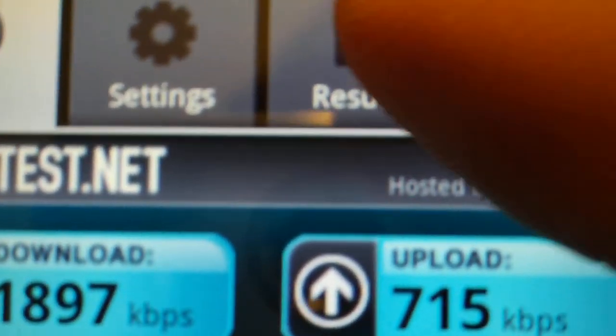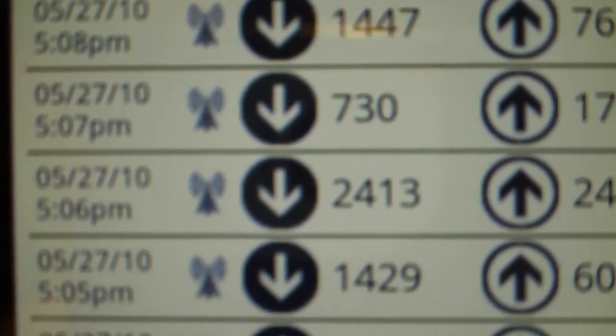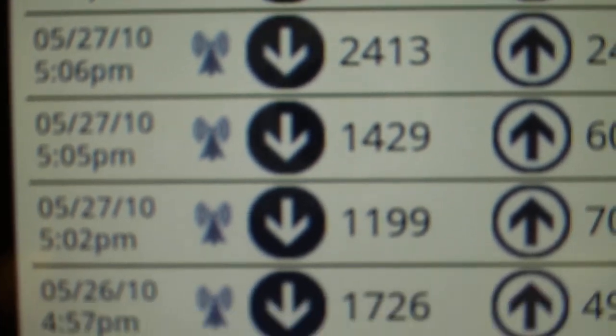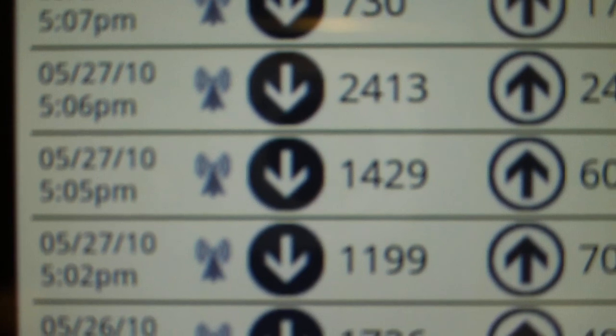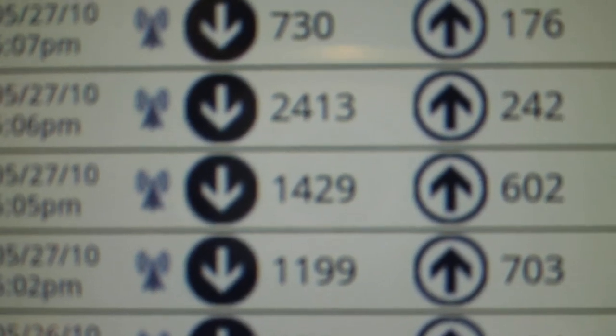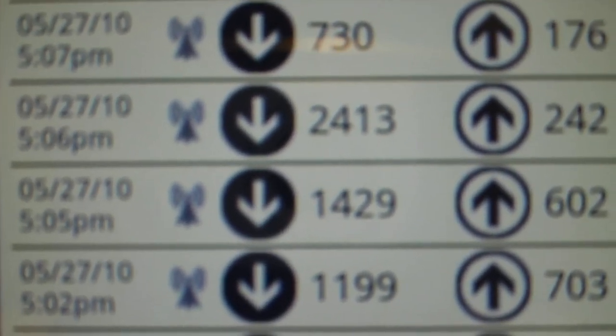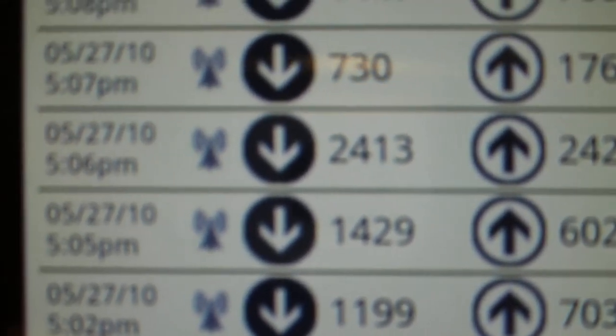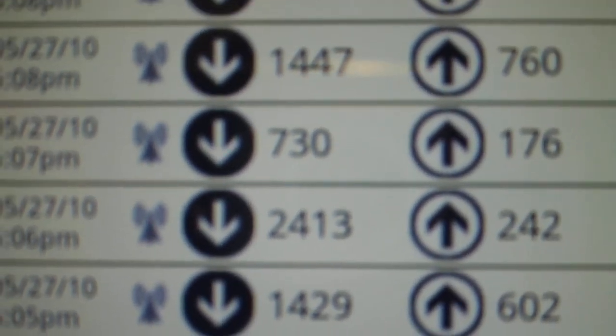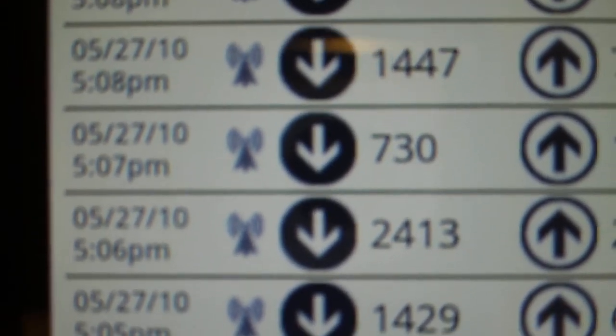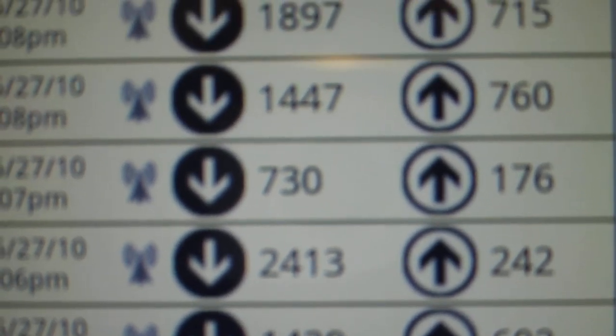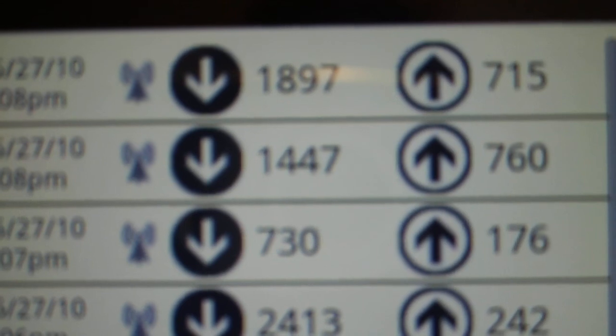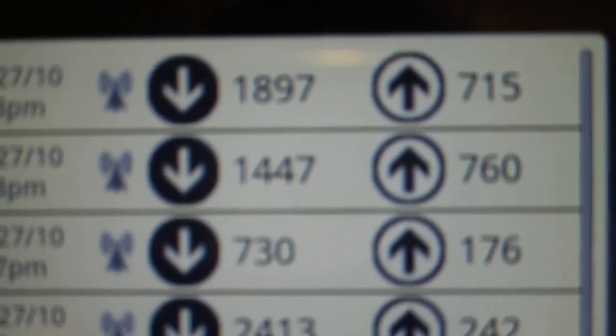So if we go back to these results, you can actually see the past couple speed tests. So you had 5.02 that first test we did. Well, I did one off, you know, off the camera. That was on 3G. It was 11.99 download, upload to 7.03. The first speed test I did with you guys was 14.29 download and 6.02 upload. Then I switched over to 4G. That's when we had the 24.13 download and the 24.2 upload. And then I ran it again. And then the 4G ran at 7.30 download and 176 upload. Switched back over to 3G. We had a 14.47 download and a 7.60 upload. And the last 3G test we did was 18.97 with a 7.15 upload.